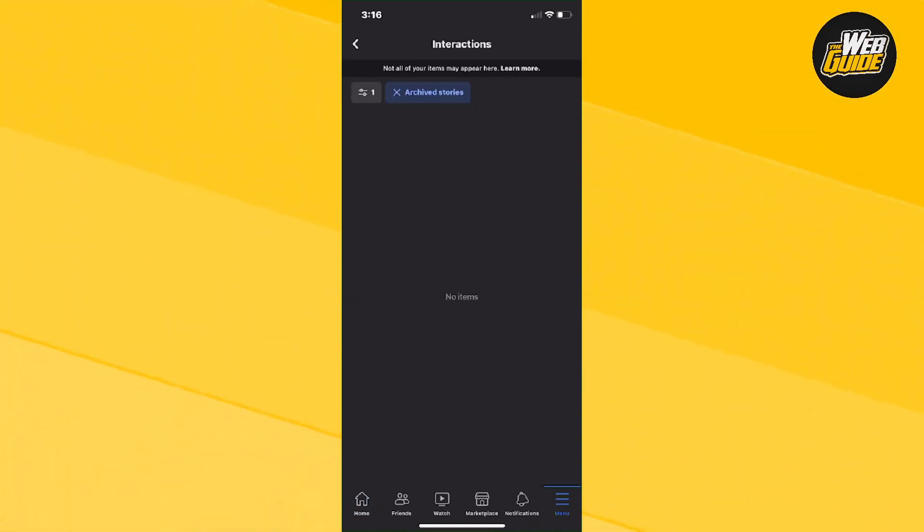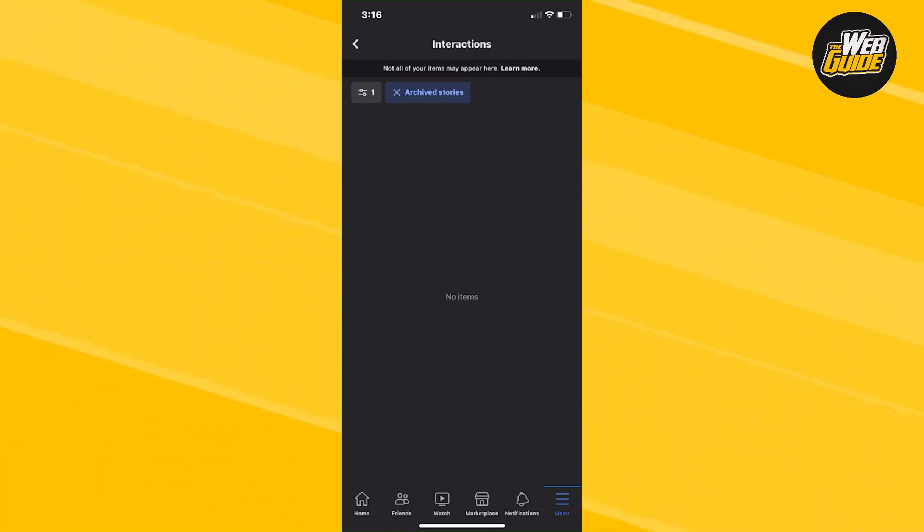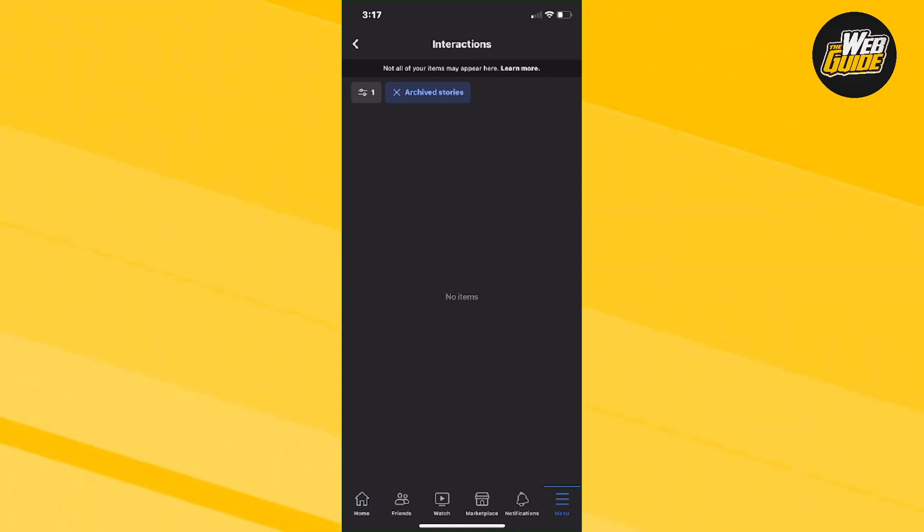Now right here, you should be able to see all of the archive stories that you've had here on Facebook. So that's essentially how you see all of your archive stories on Facebook. It is super simple to do guys and it's very easy.